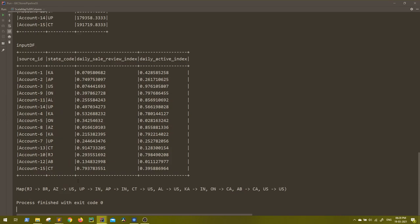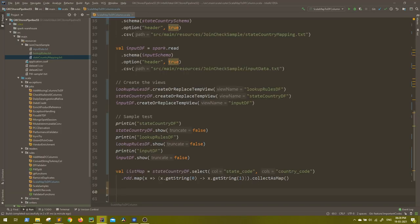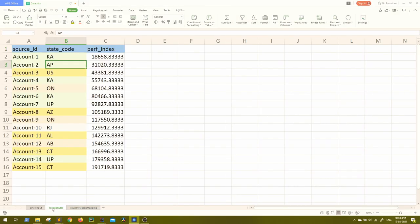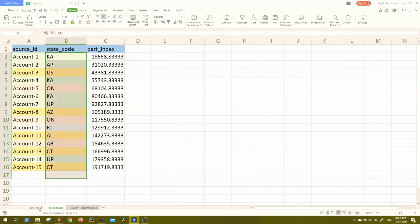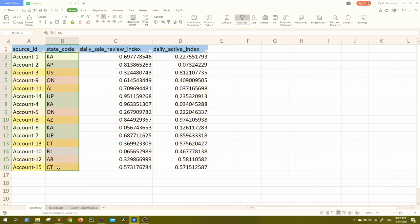So you can see here for every state we are getting the country in a map. So Rio de Janeiro is in Brazil, Arizona is in US, UP is in India. So every state corresponding to the country. Now what I will do from our lookup rules, I don't have to consider state and from our input, I don't have to consider state. I have to consider the countries corresponding to these states.